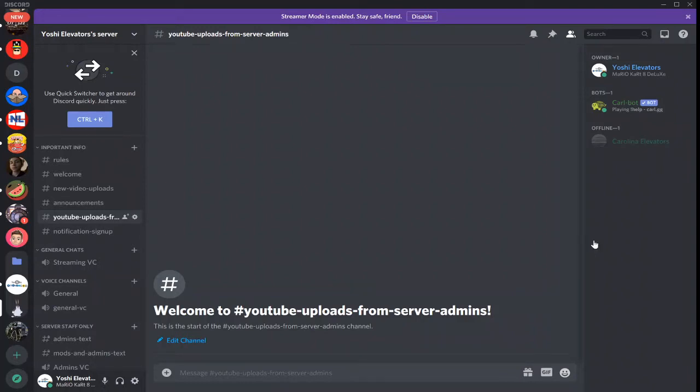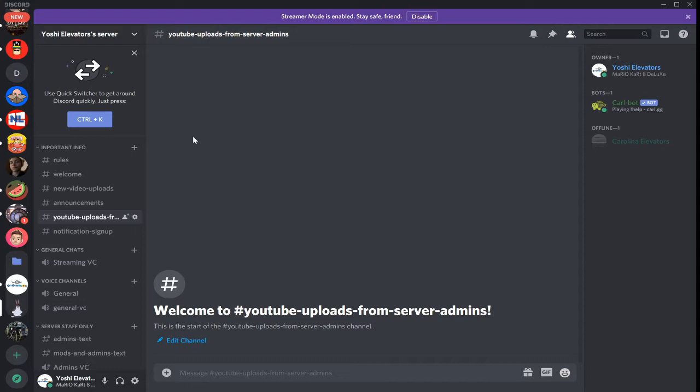Welcome back to the Discord server creation series. Today we will be going over how you can invite people to your server once you have roles all set up and all that stuff. So, there are a few ways to do this.